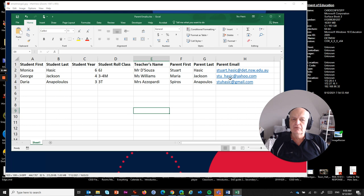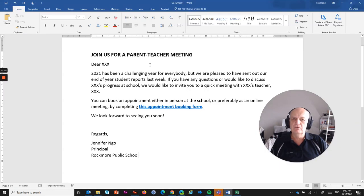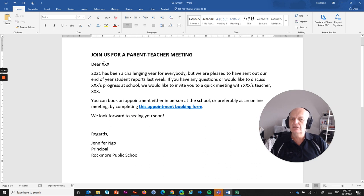These are the people that we're sending the email to — that's in our spreadsheet and it's called parent emails.xls. The next thing you need is the text of a desired email message to merge and send. I've typed it up as text in a Word document — it's an invitation for a parent-teacher meeting. We want it to be sent to the parent, pulling in the student's name and teacher's name, uniquely sending a customized email to every single parent in the spreadsheet.